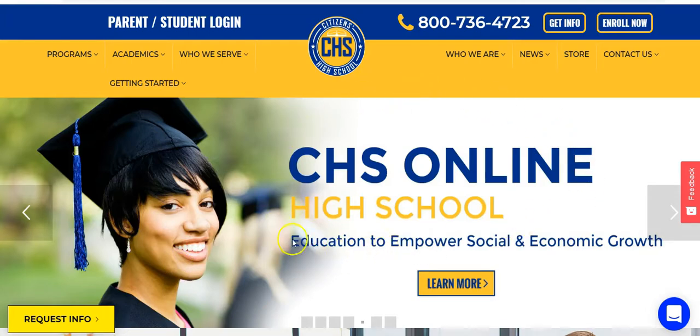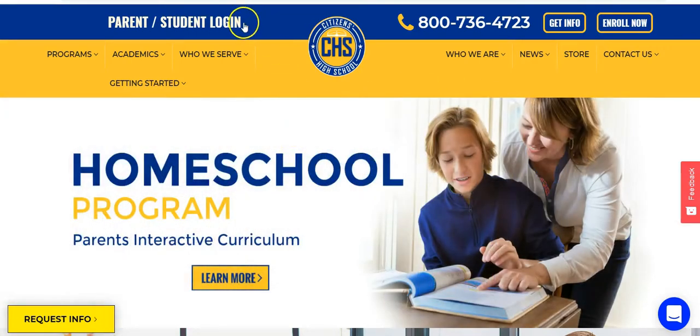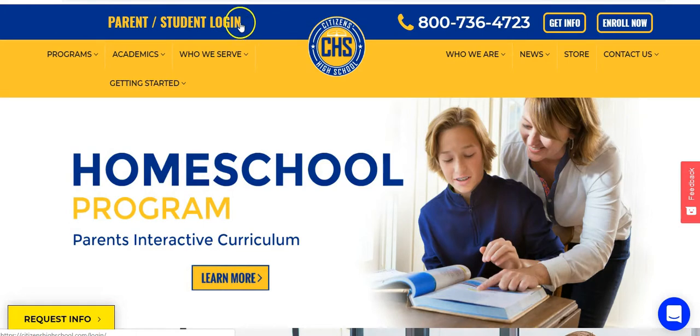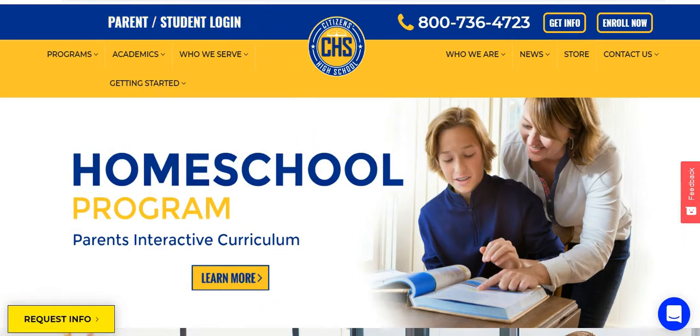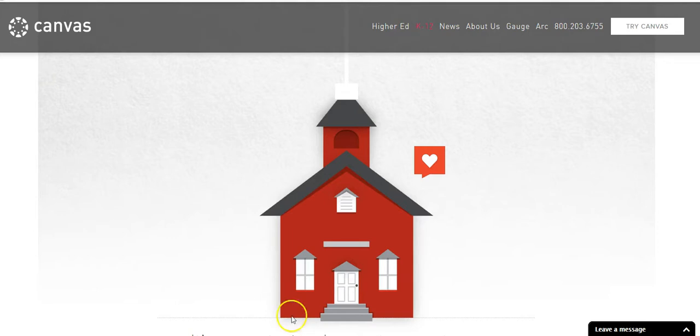Are you curious about how CHS online courses work and what they look like? All CHS courses are housed within Canvas, a learning management system that is used by more than 3,000 schools and universities worldwide.